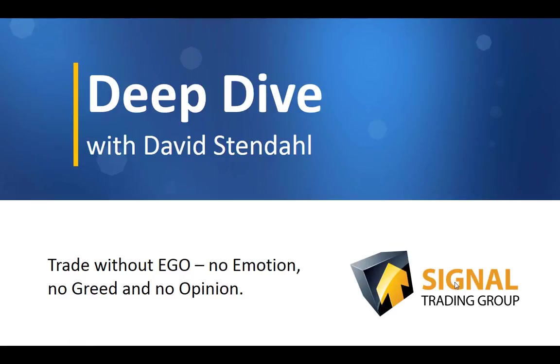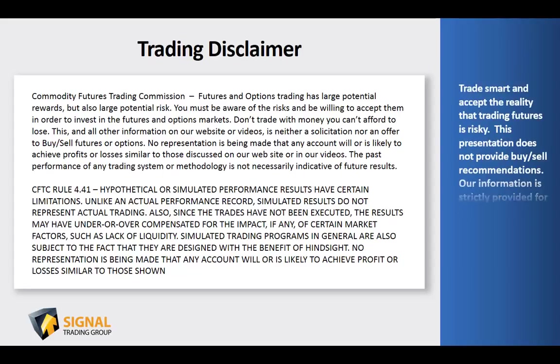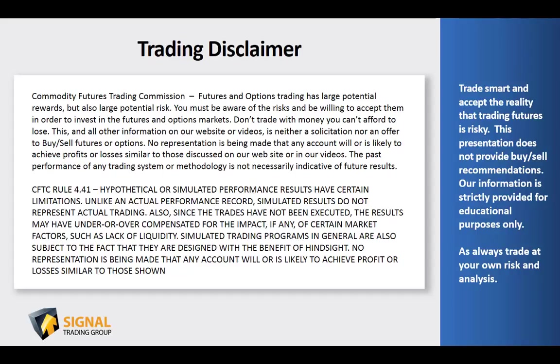Before we begin tonight's video blog, please read over our trading disclaimer and remember to trade smart and accept the reality that trading futures is risky. This presentation does not provide buy-sell recommendations, and our information is strictly provided for educational purposes only. As always, trade at your own risk and analysis.